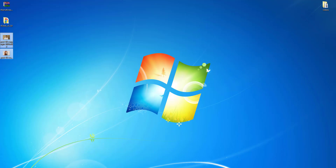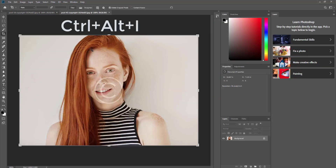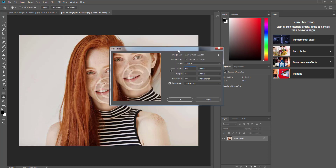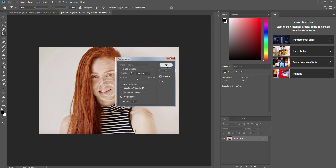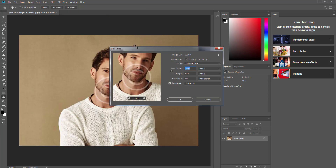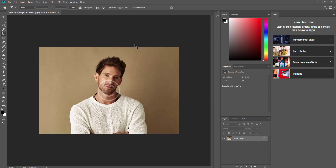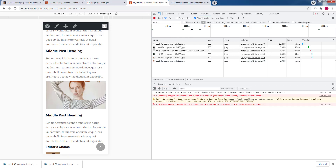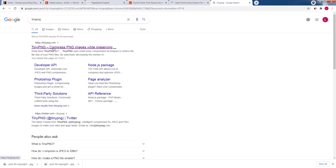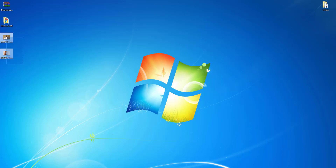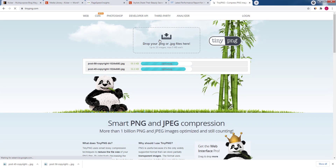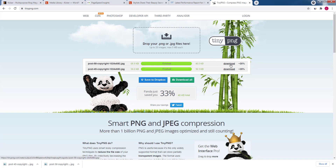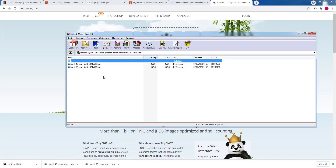Now let's reduce their sizes using Photoshop. Use Ctrl+Alt+I to open the size editor, make it 800 pixels, and save with lower quality. Do the same with the second image — reduce its size and save with lower quality. Also, there is one more step: image compression. I like the TinyPNG online service, but you can use any you like. Just drag and drop the images there — we saved 33% more. Download them and replace the originals.